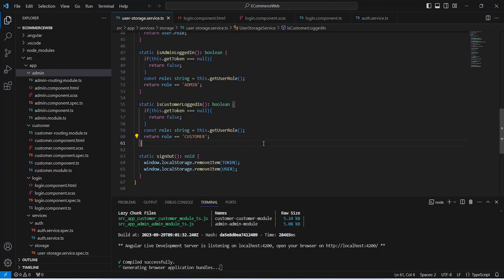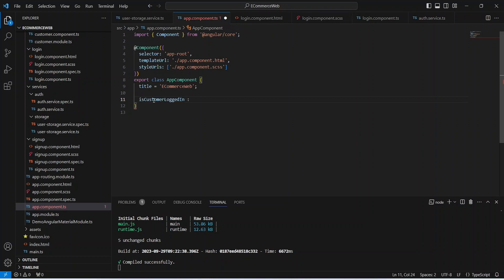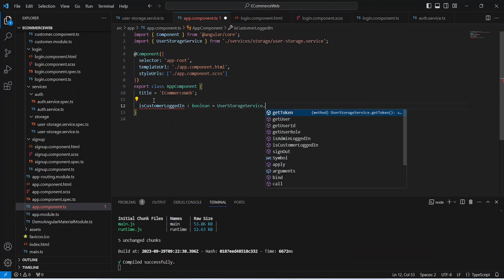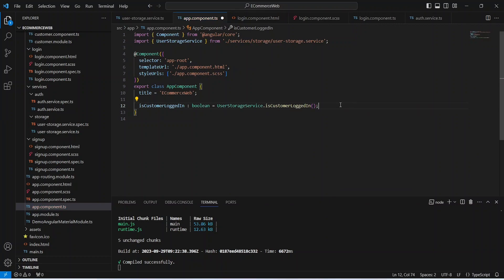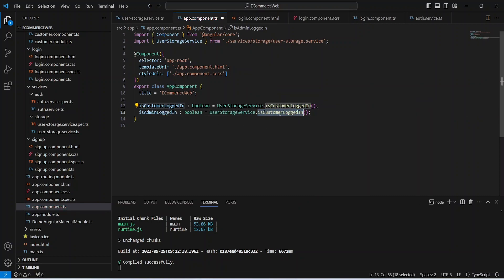Now let's save this file and write the toolbar code in app.component.html. Before writing the HTML code, let's create two boolean variables to check if the logged-in user is customer or admin. We create the variable is customer logged in and set it by calling user storage service dot is customer logged in. Then we duplicate this line and name the second variable is admin logged in, calling user storage service dot is admin logged in.